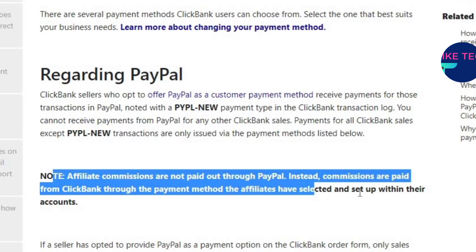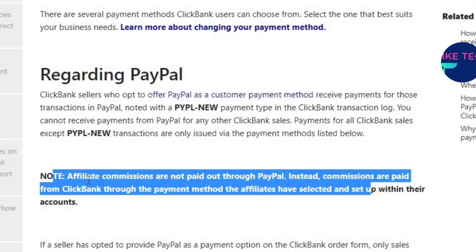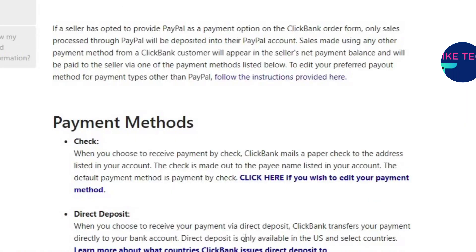Commissions are paid from ClickBank through the payment method the affiliate has selected and set up within their account. So you are going to receive your commission based on the payment method you chose when you created your account.